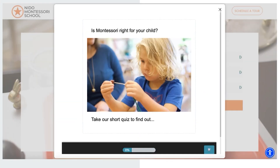Here's another example. One of our lead generators on our sample school website is simply a quiz: 'Is Montessori right for your child? Take our short quiz to find out.' This is a fun and engaging way to let people spend more time on your website, impress them with the resources and features you have, and give them insights as to why Montessori might be the right fit for their child.